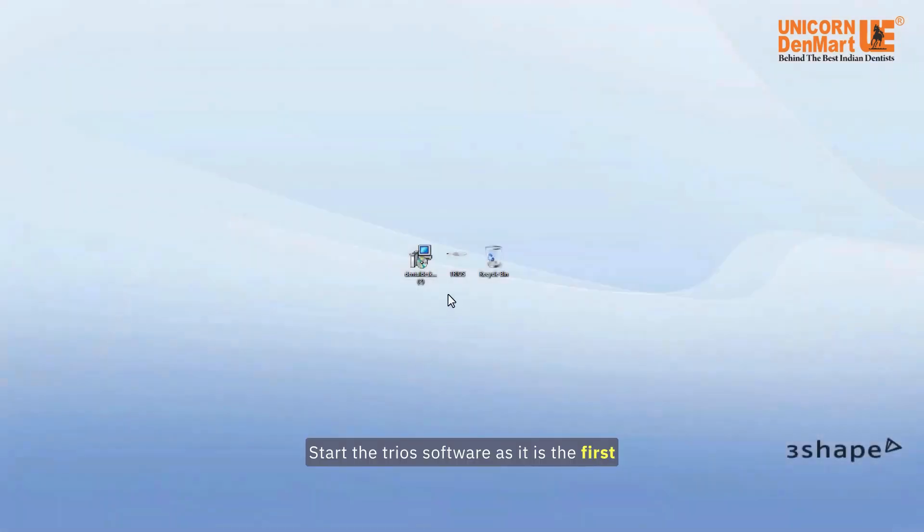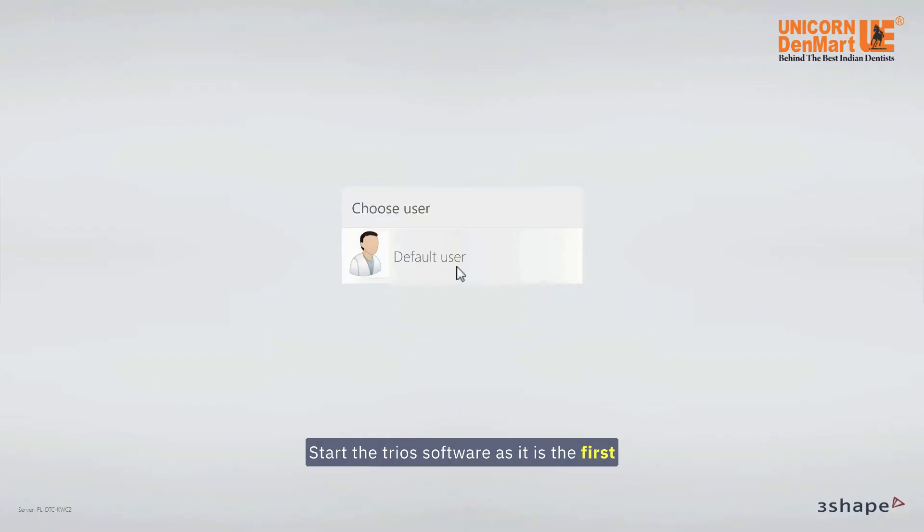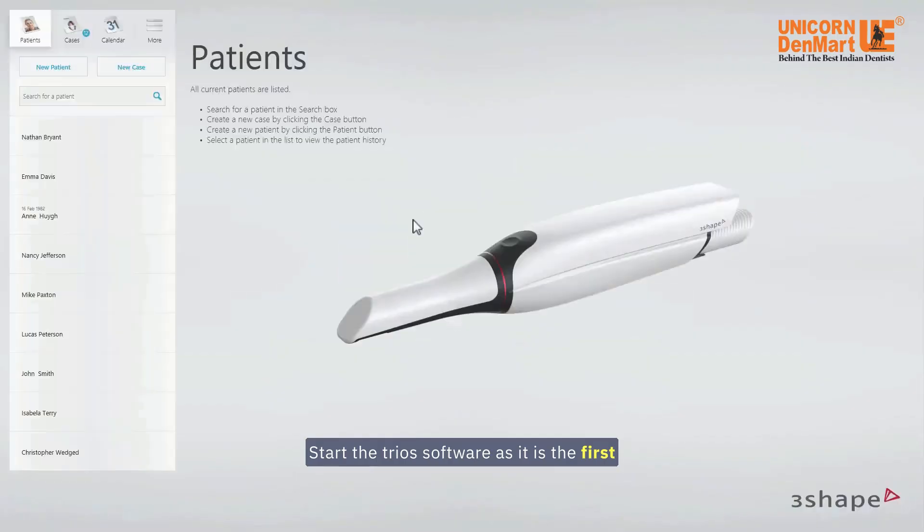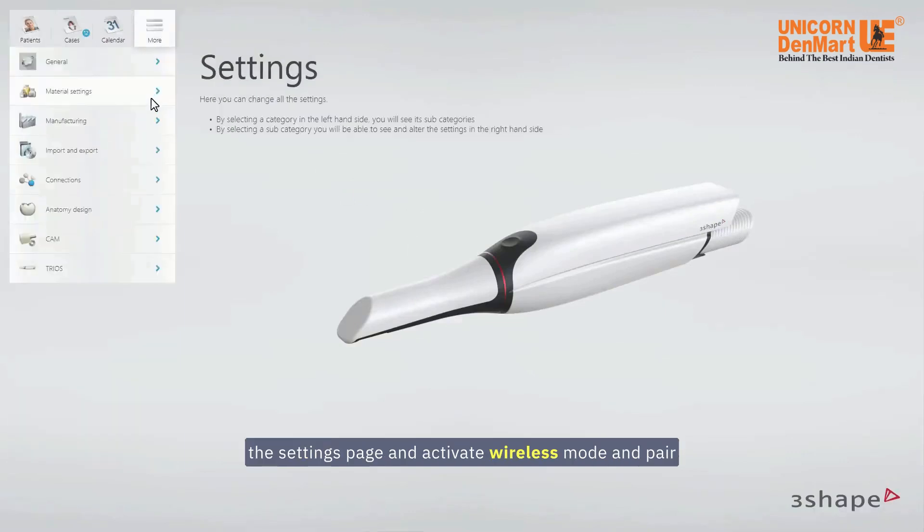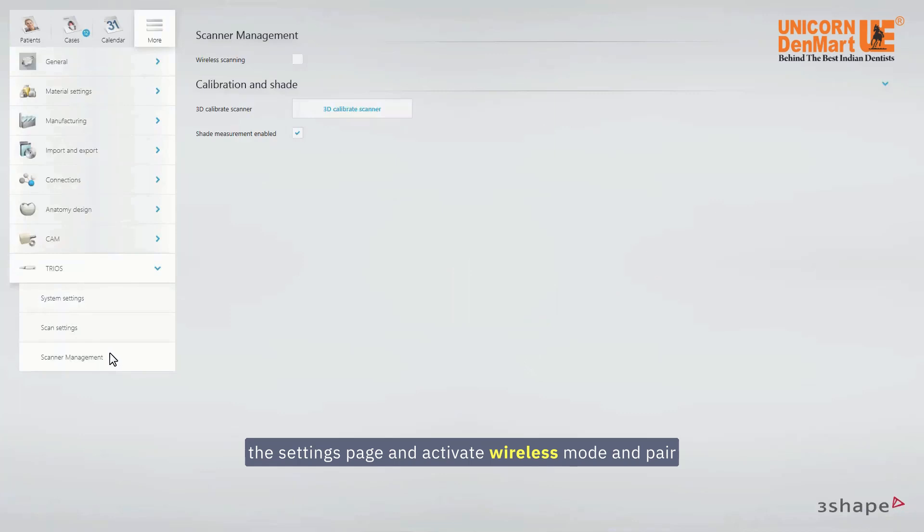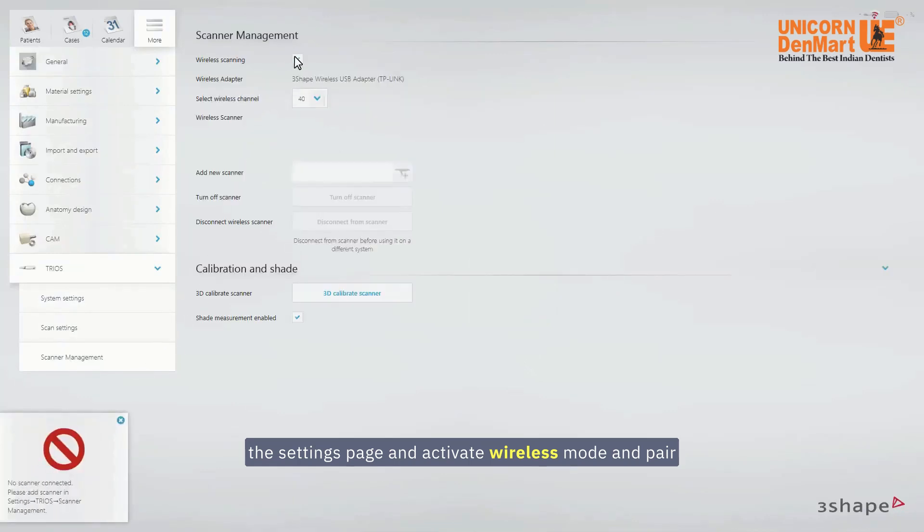Start the TRIOS software. As it is the first time of use, you will need to go to the settings page and activate wireless mode and pair the scanner with the software.